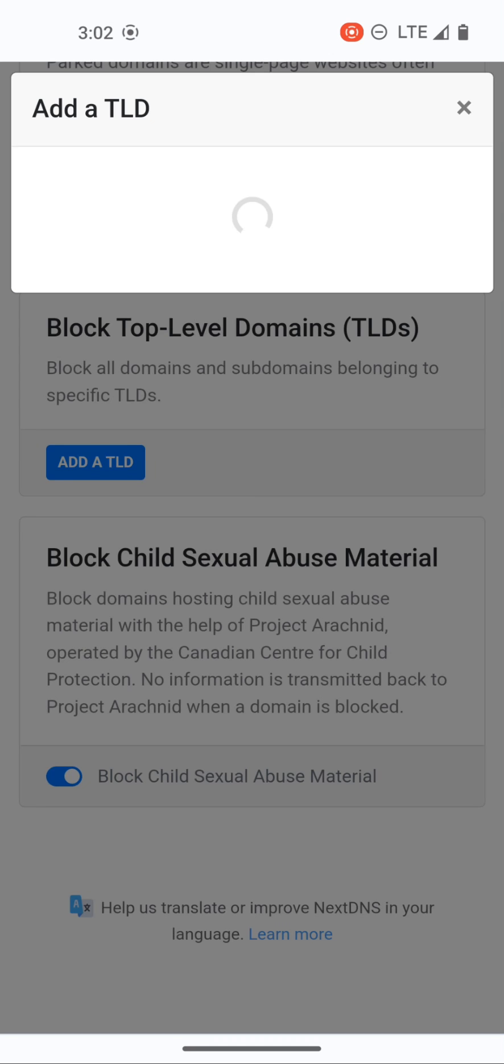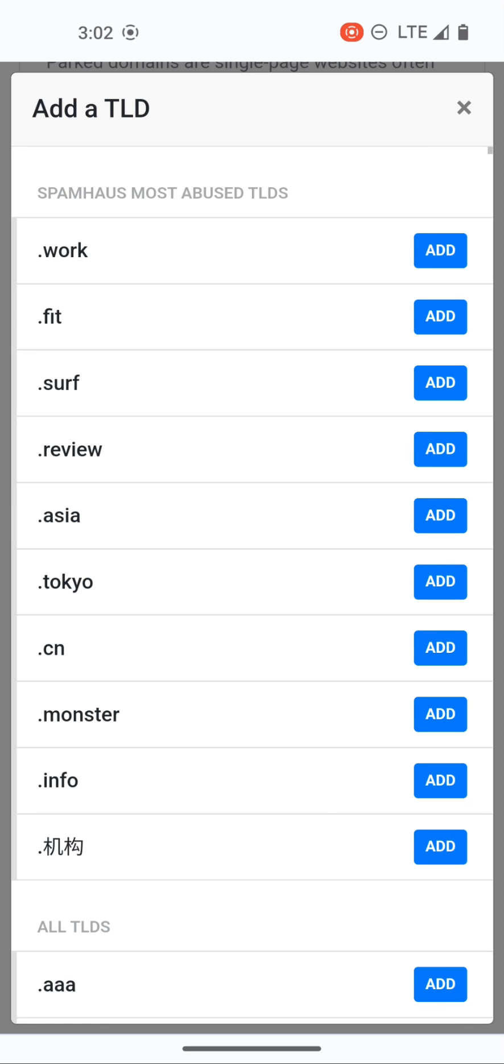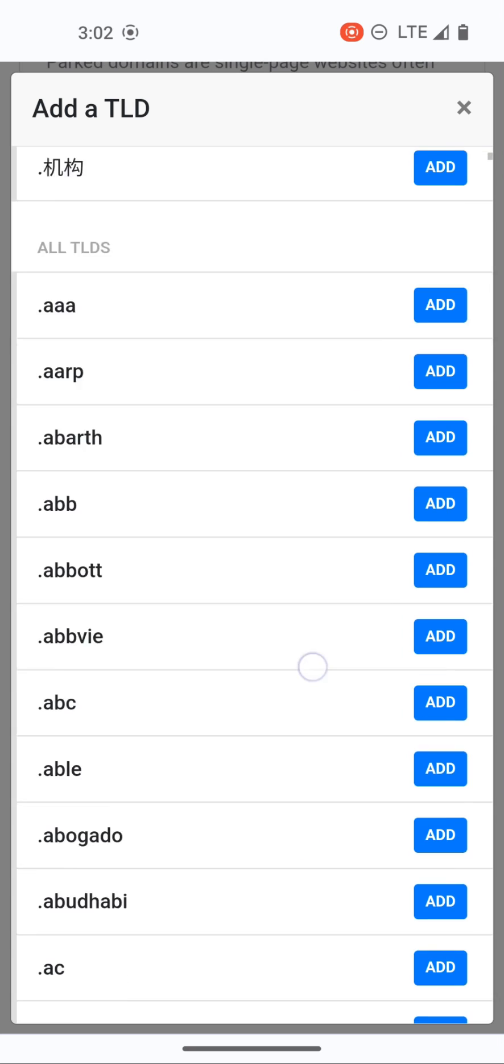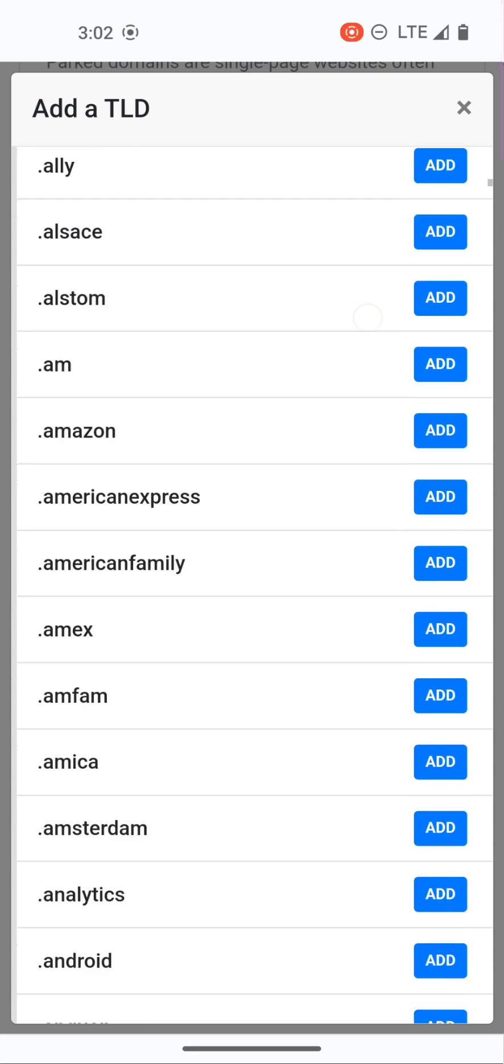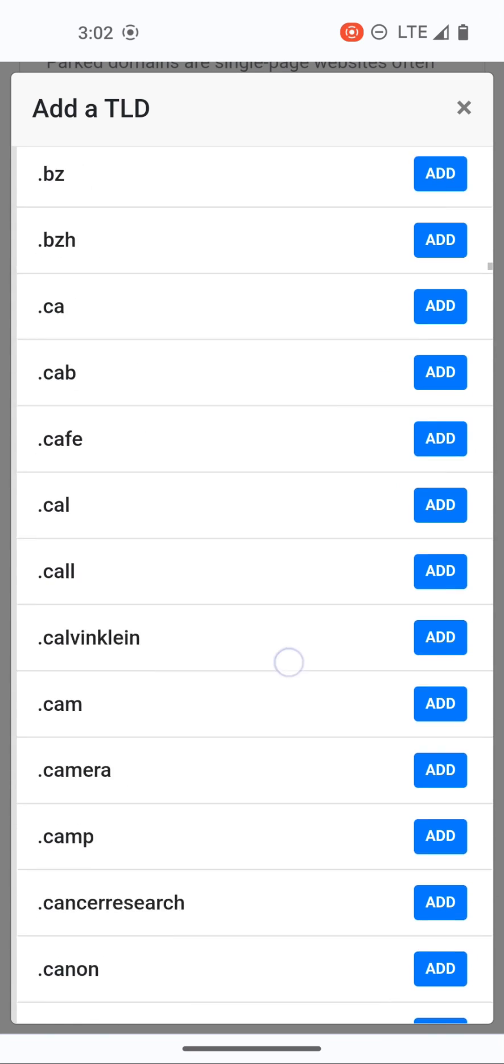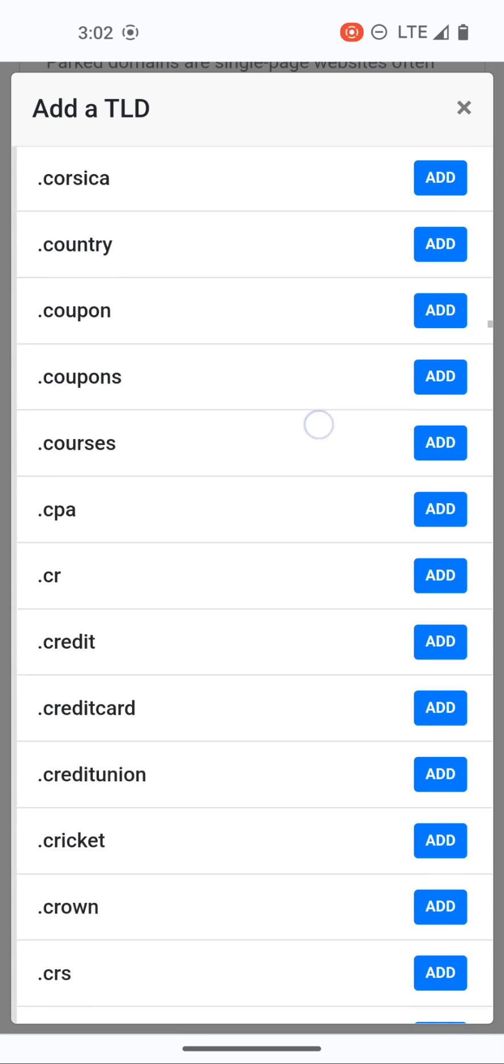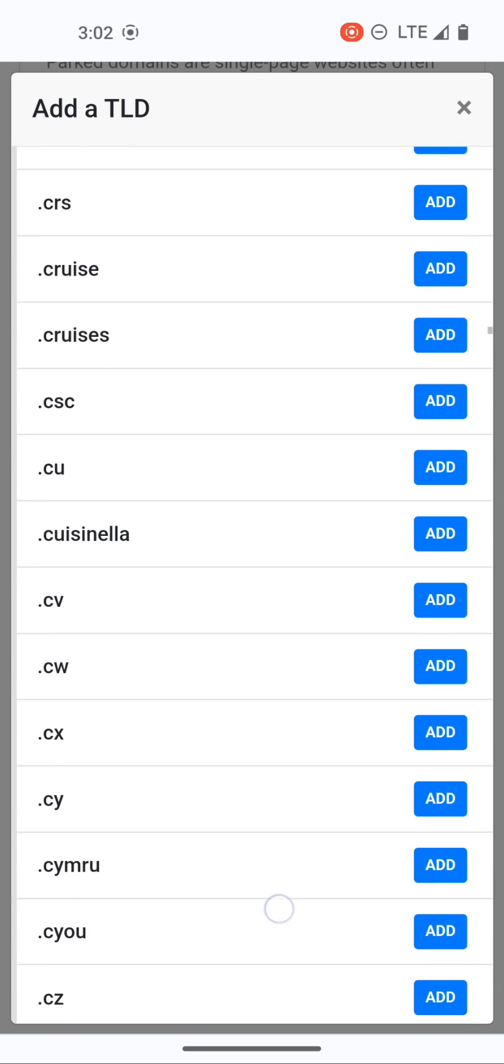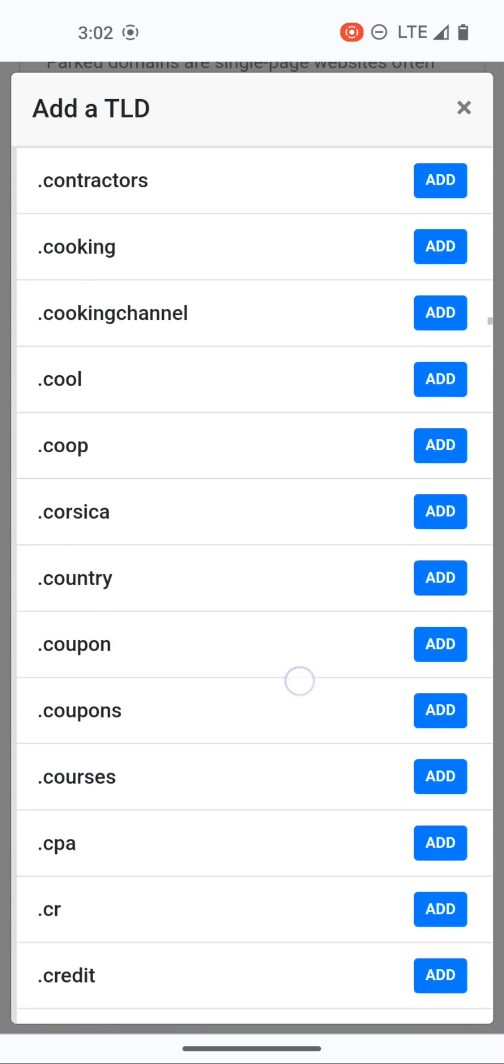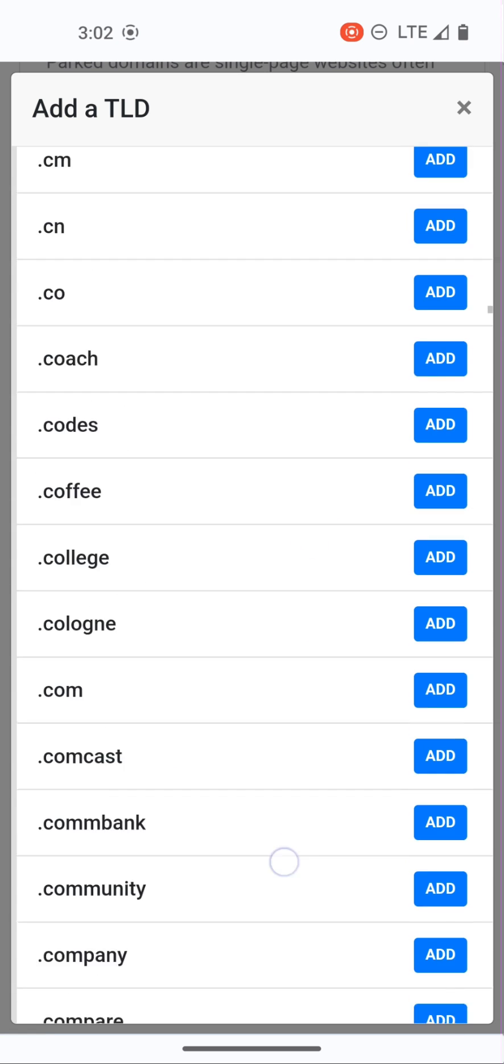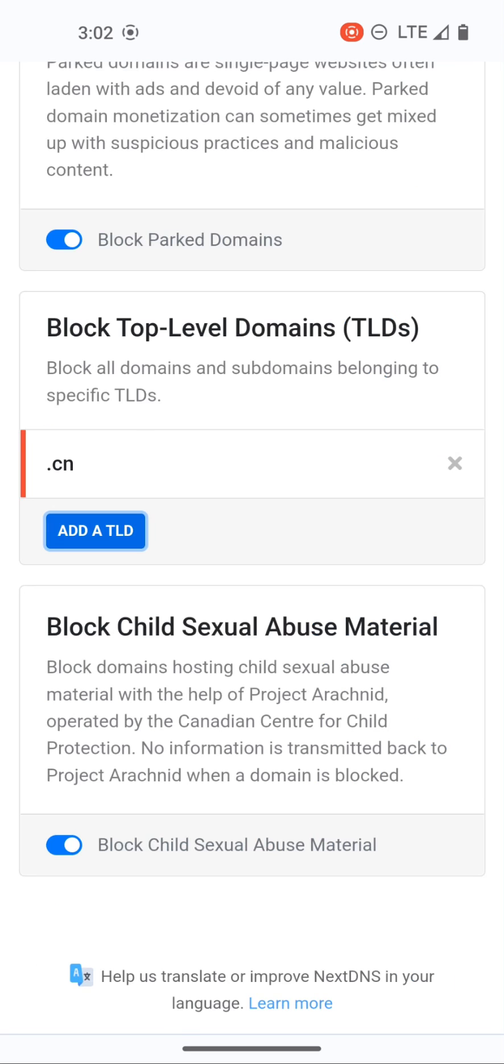So if we wanted to block a TLD, here there's a whole list of TLDs that you can block. Let's say that you wanted to block Chinese domains if you wanted to, you can find the .cn, there it is, so .cn you can add that and close, so now all .cn domains are now blocked.